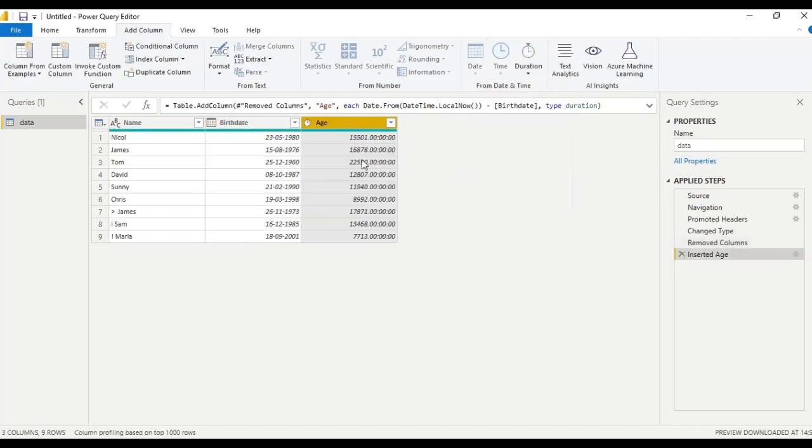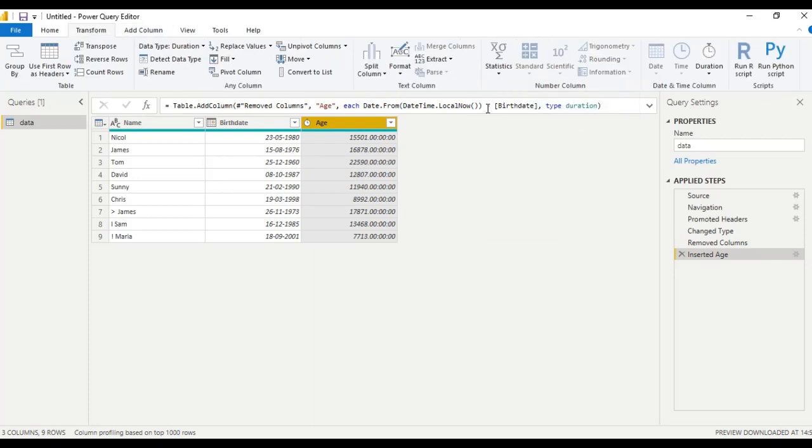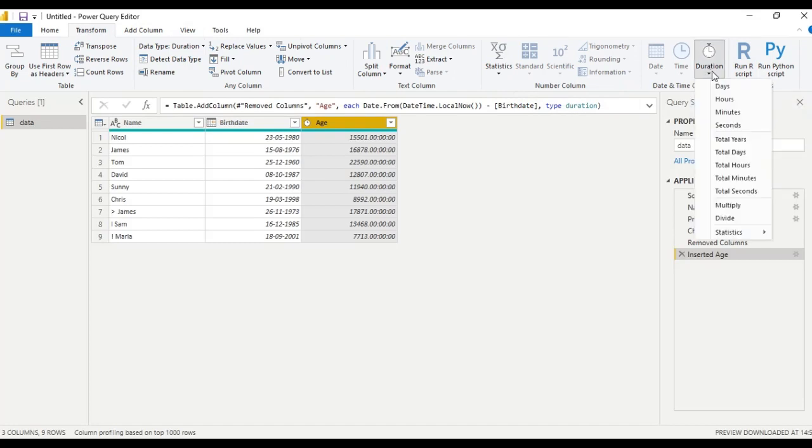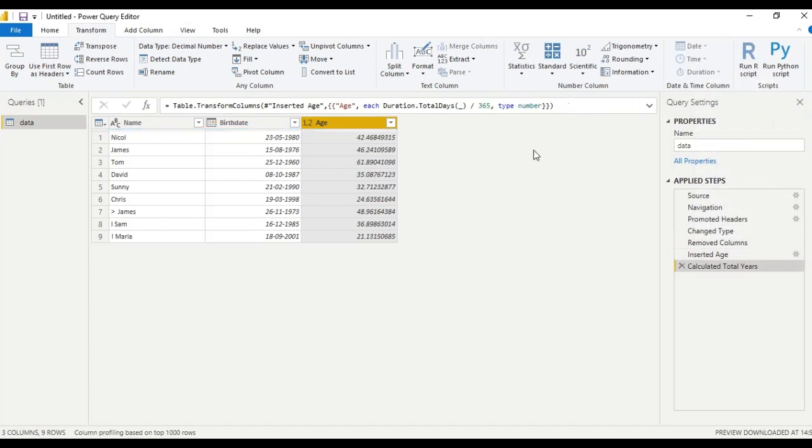We will get the age, but not in current format. To get into current format, here we have an option called duration. Select duration and select total year. We are getting year and point something, this is month.